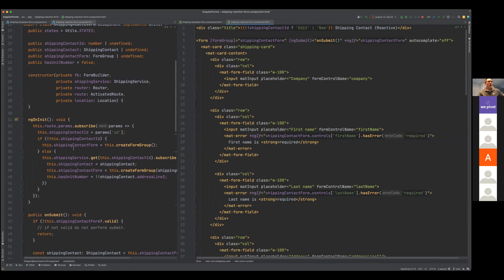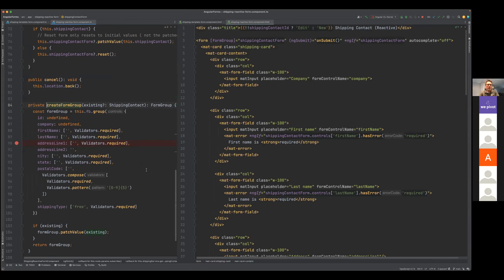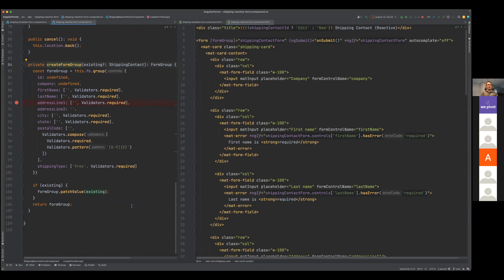Moving on to the reactive side — the exact same form but done reactively. The ngOnInit is going to do a very similar pattern, except instead of creating a view model, I am creating a form group. If I have the ID and I get a shipping contact from the backend server, I'm going to call create this form group. You can start to see how managing the form group state can complicate your component code.